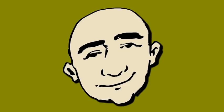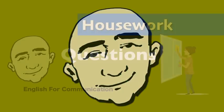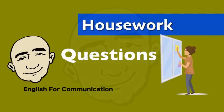Hi, this is Mark, and this is English Conversation Practice. Housework questions.